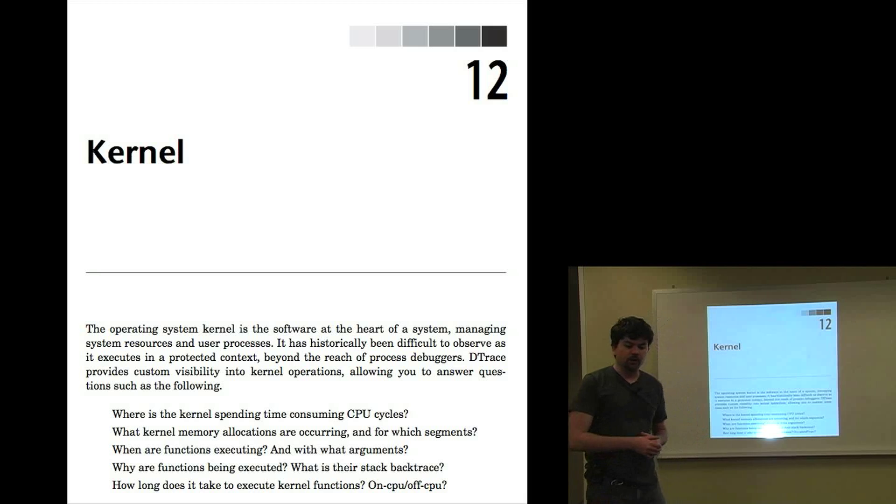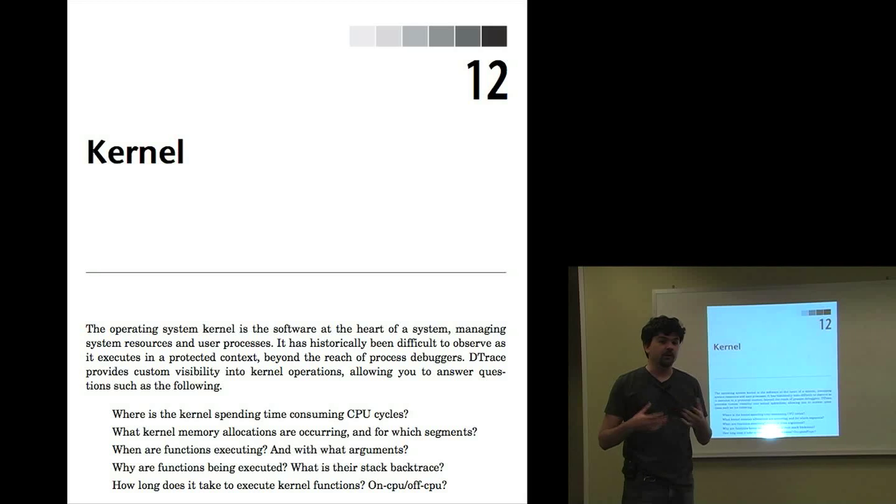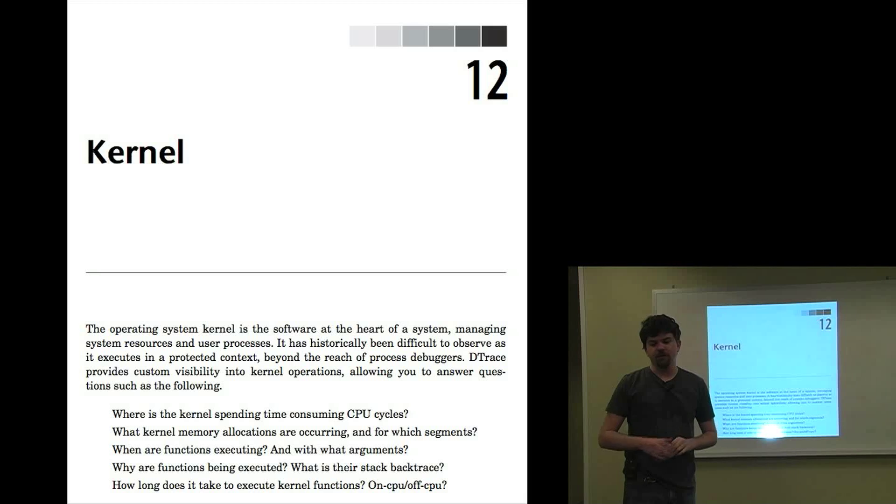And there's a chapter for the kernel as well. And some really great tools in there if you're interested in how the kernel works.